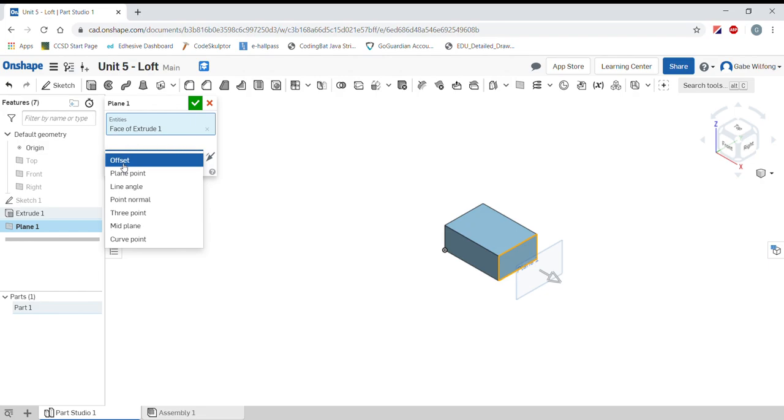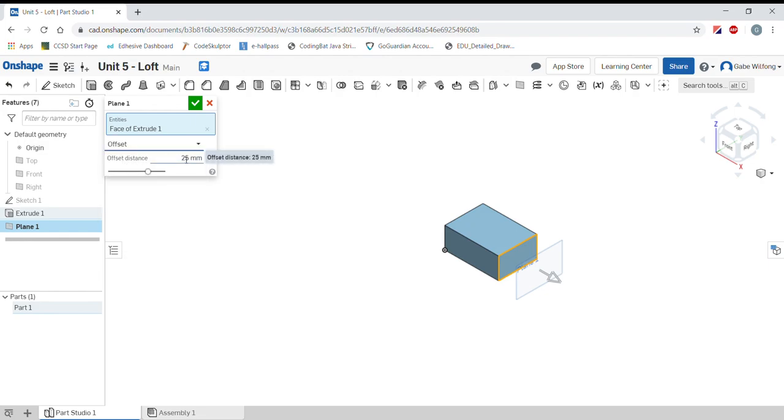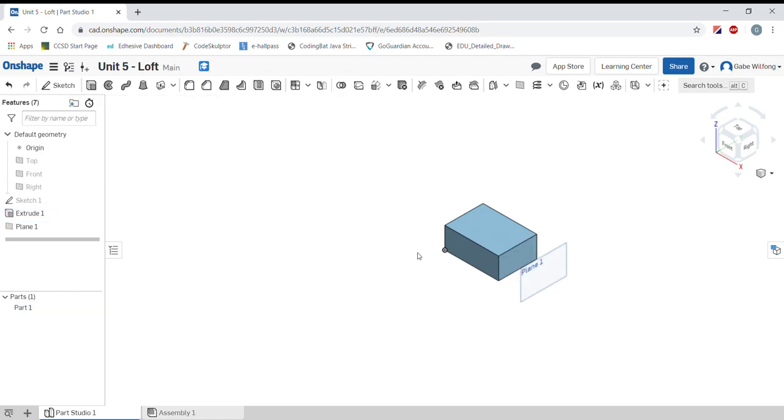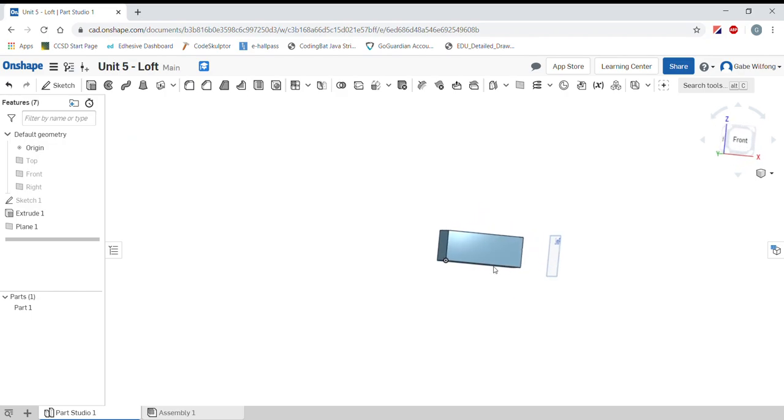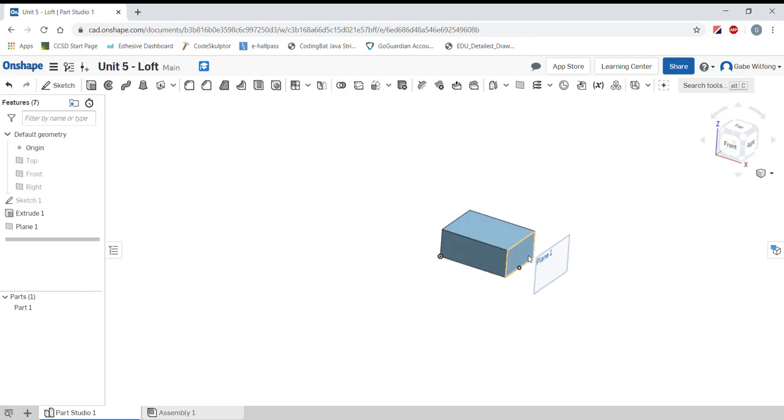Notice that the plane type is offset. And the offset distance can be changed to be whatever you want. Now I have a new plane that is based off of an existing face of a block.